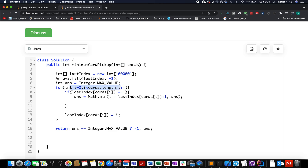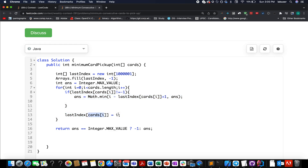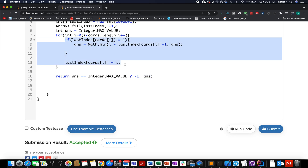We start the iteration and check whether the last index for the current card is minus one. If it is not minus one, we've identified one possibility of the answer. The current length corresponds to i minus last index for the card's value plus one. We then take the minimum of the lengths seen so far. After the condition, we update the last index for the current card to i. Once out of the loop, if the answer equals the maximum value, no pair was found and we return minus one; otherwise we return the calculated answer.